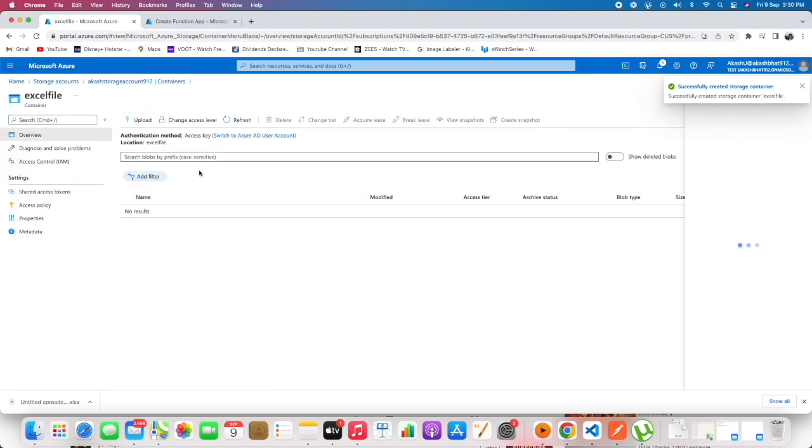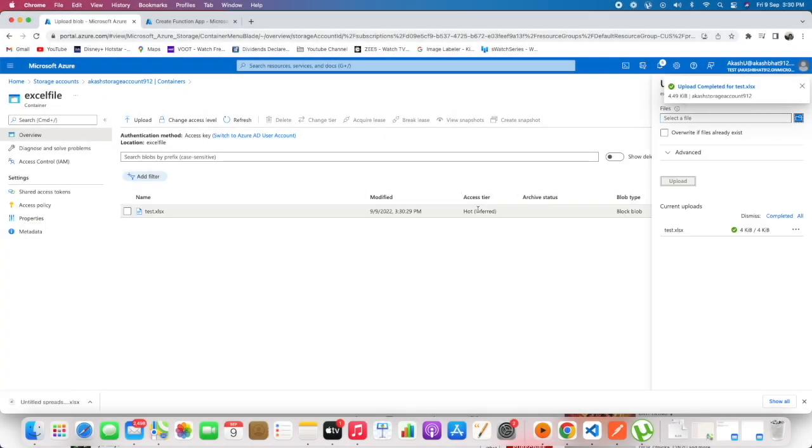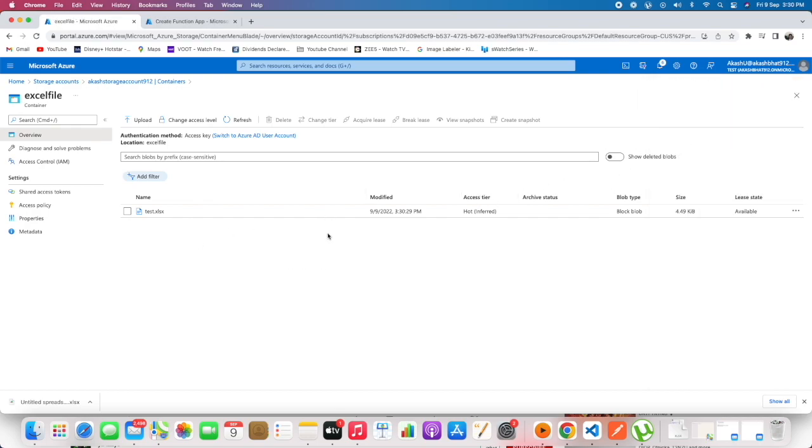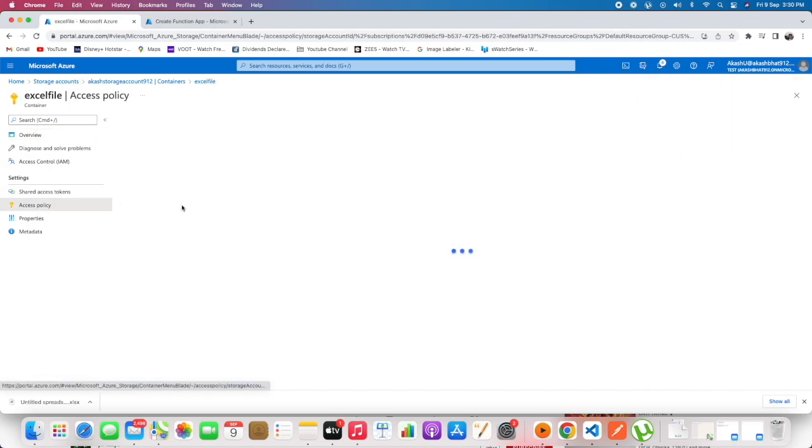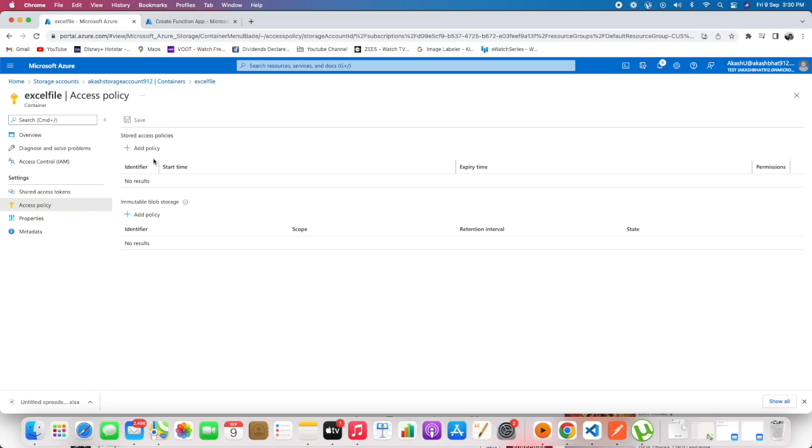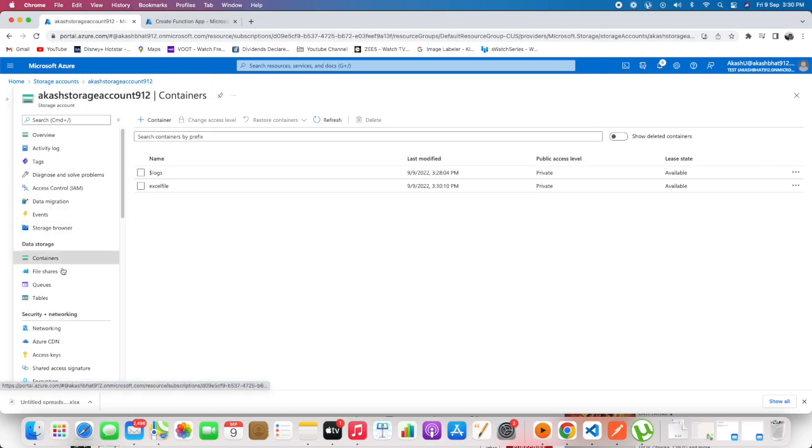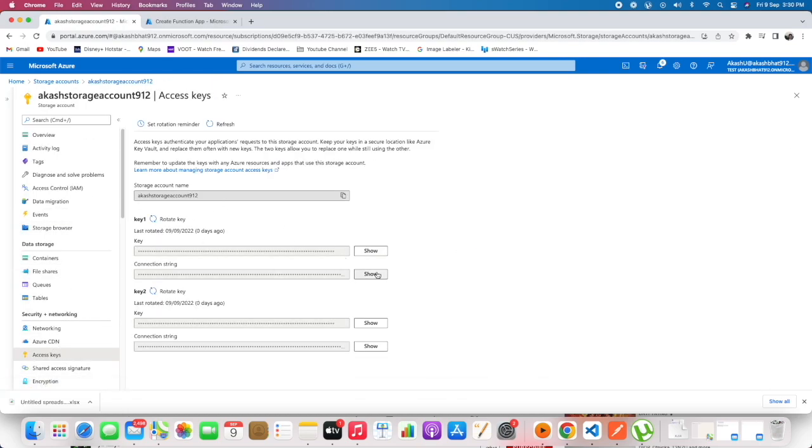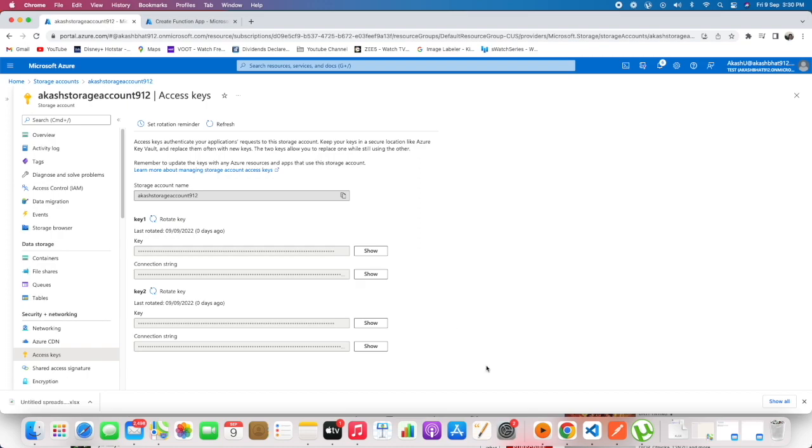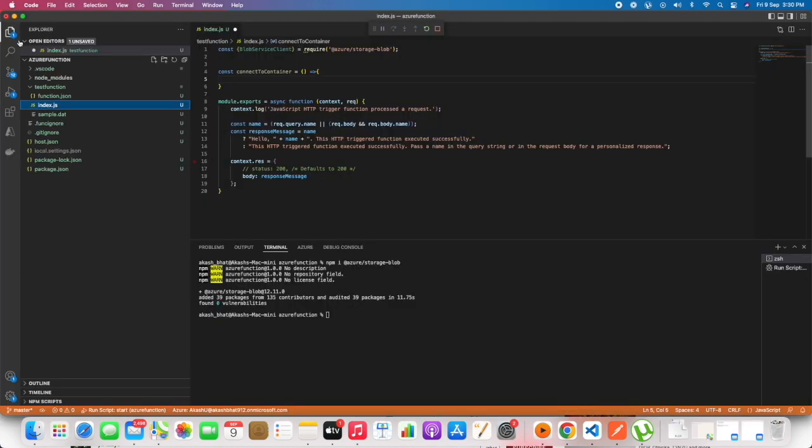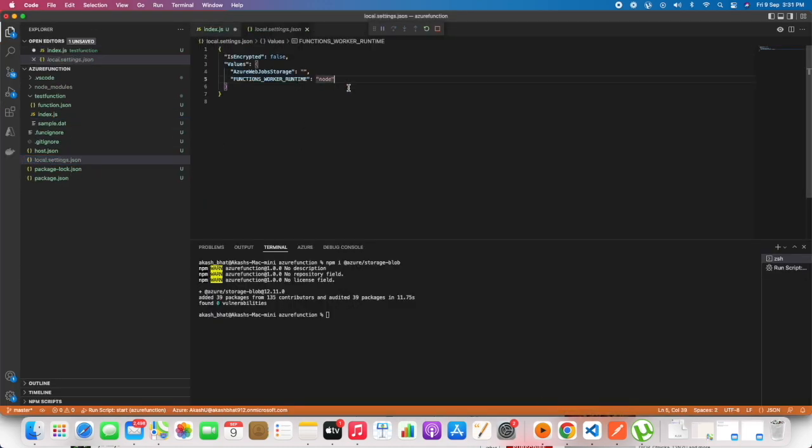Now that we have uploaded the file, we can get the connection string by going to access keys, getting the connection string, and pasting that in the local.settings.json.